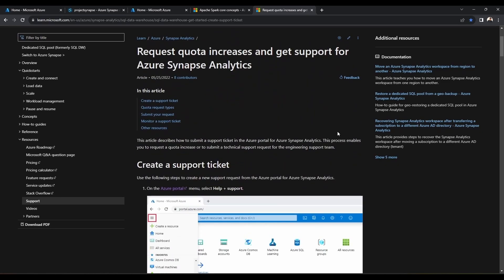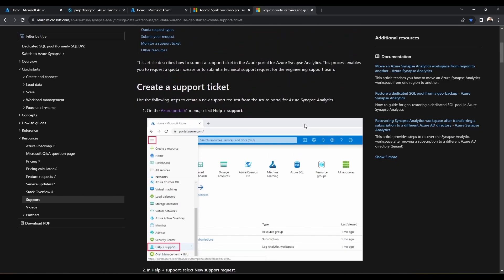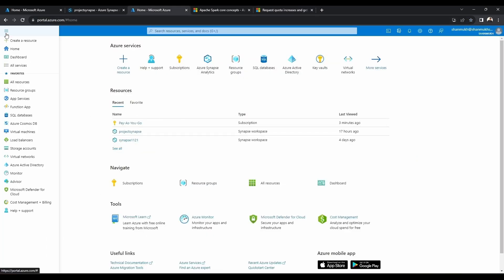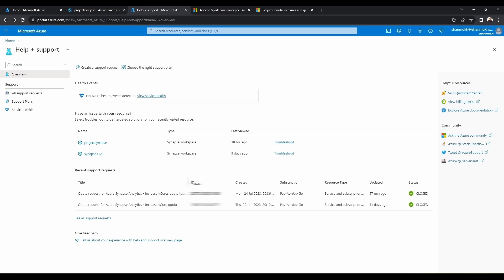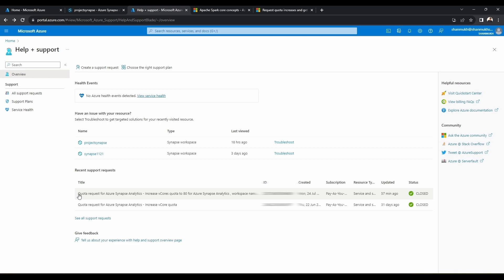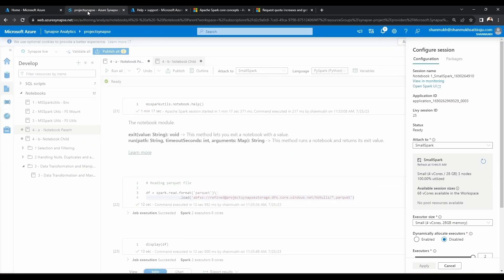What I have done is request to increase the quota. This documentation shows the application which helps us to raise a support request. All you need to do is go to the Azure portal, go to Help and Support. I already raised a request to increase the vcores quota to 80 for my workspace. This is specific to Azure Synapse Analytics — for this project, Synapse now has a quota capacity of 80 virtual cores.